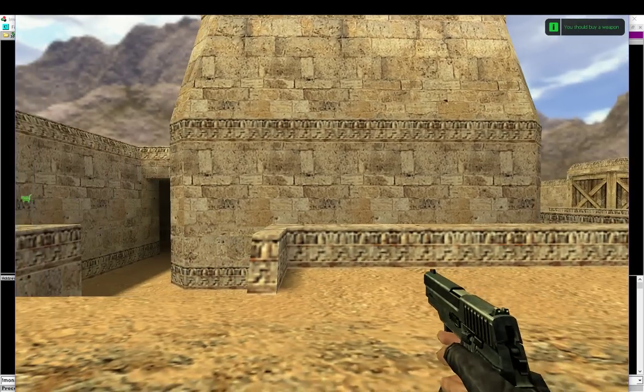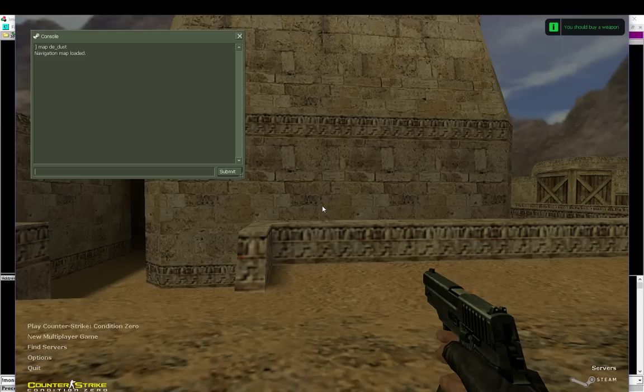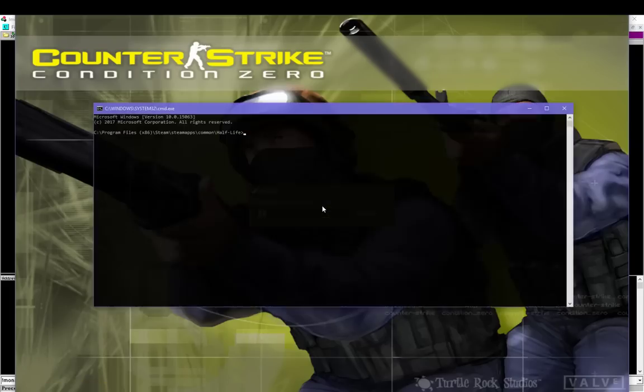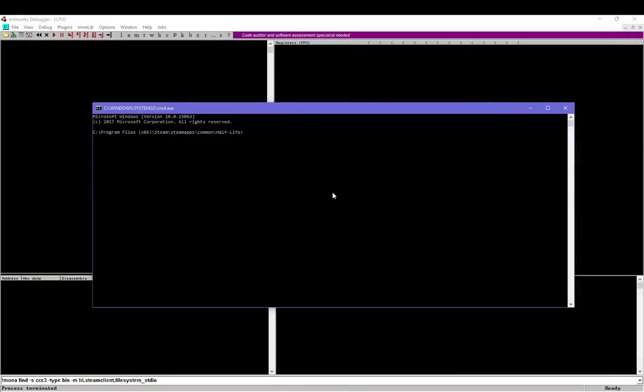So this is dust. Now let's go ahead and switch maps to my fuzz map file, aptly named aimfuzz. Now as you see, that was really quick because early in the loading sequence, the buffer overflow takes effect, and essentially we now have a shell.